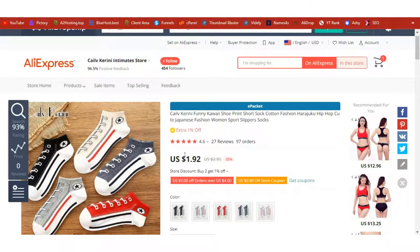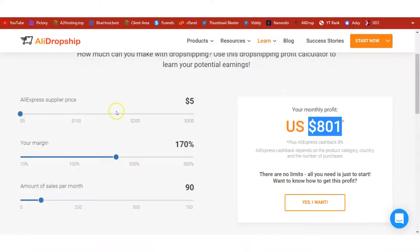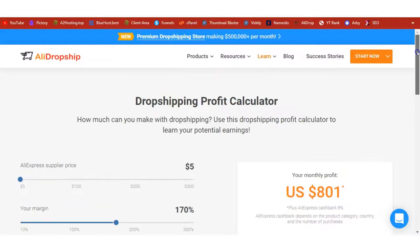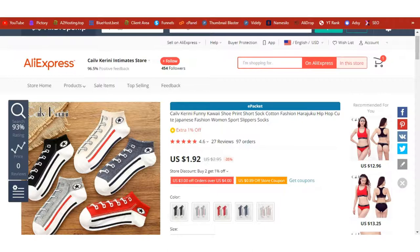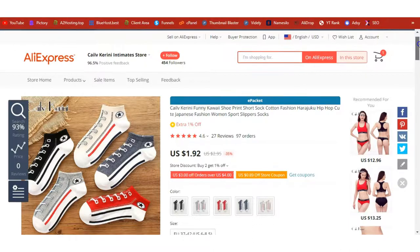You also need a profit calculator to check how much you can make. This is the profit calculator I used to estimate $800 a month. Based on this profit calculator, we know we can make around $800 dollars dropshipping the unisex ankle socks.